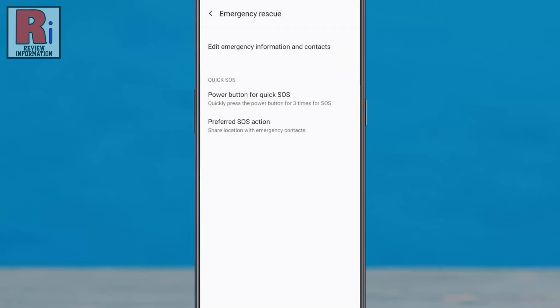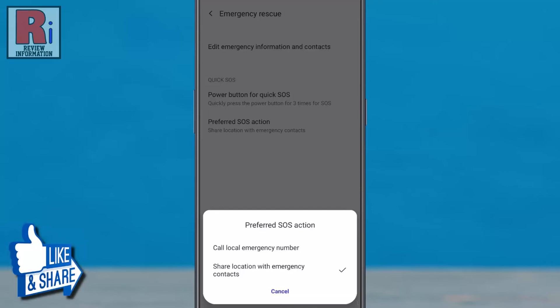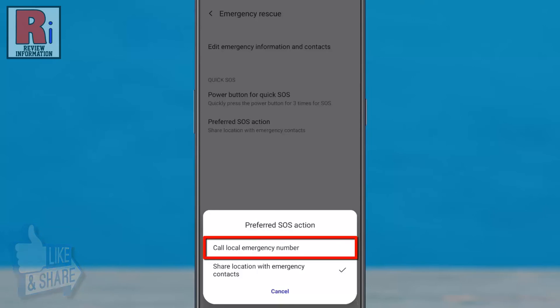Now tap on preferred SOS action. By default, if you press the power button three times, your location will be shared to the emergency contacts. You can also choose to call the local emergency number instead.